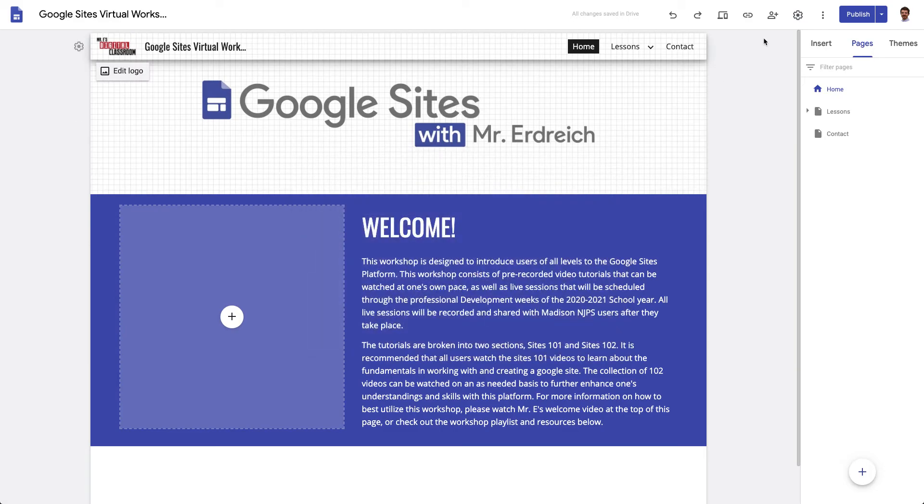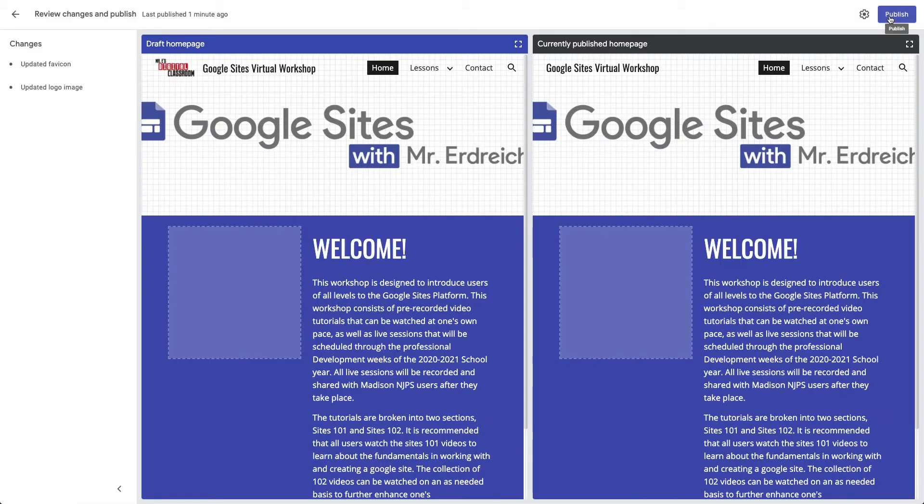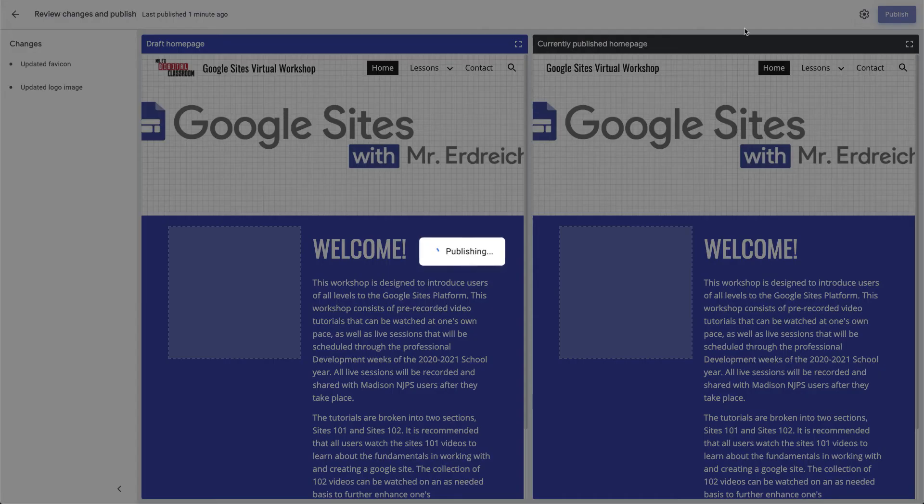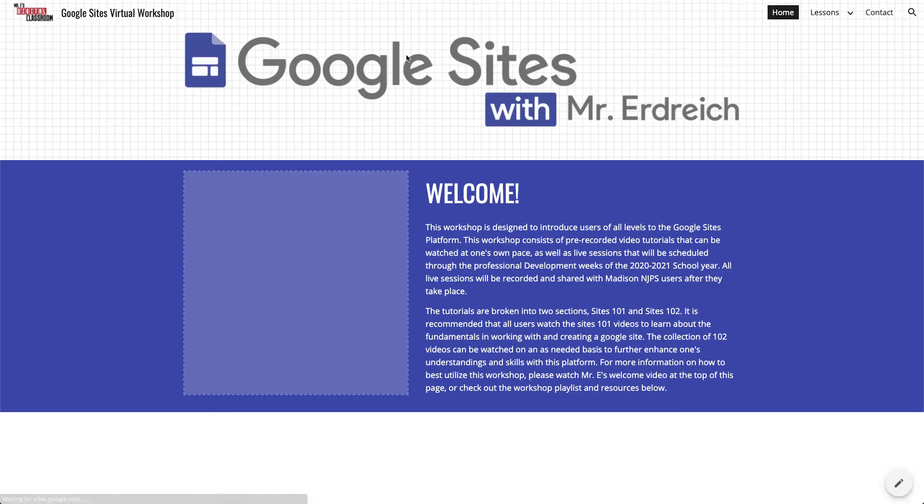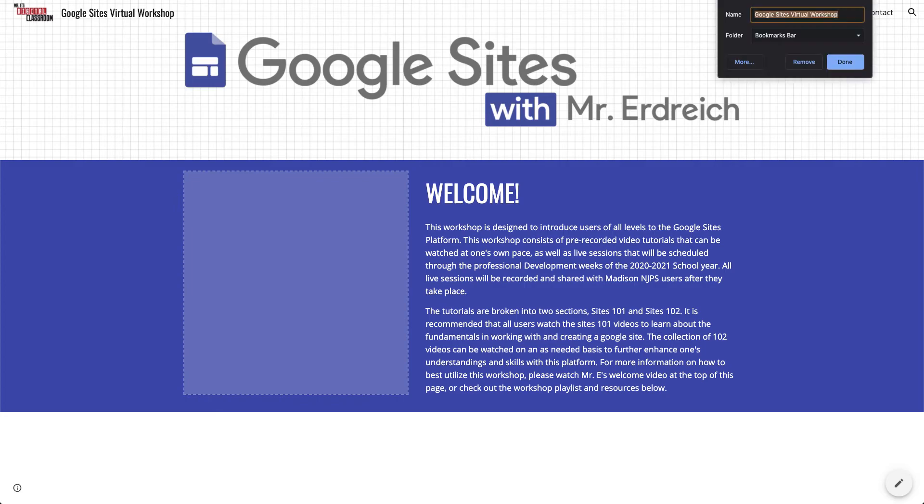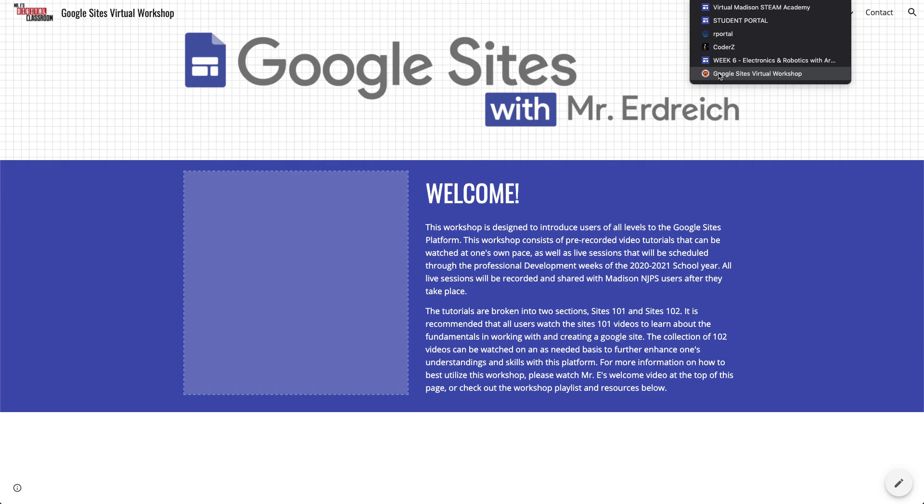If I publish my site, I'll show you what that looks like. Let's go and view our site. The fav icon appears when you bookmark your website, so I've just bookmarked my Google site and you can see that there's the little Madison Crest right there next to my Google site virtual workshop in my bookmarks menu.